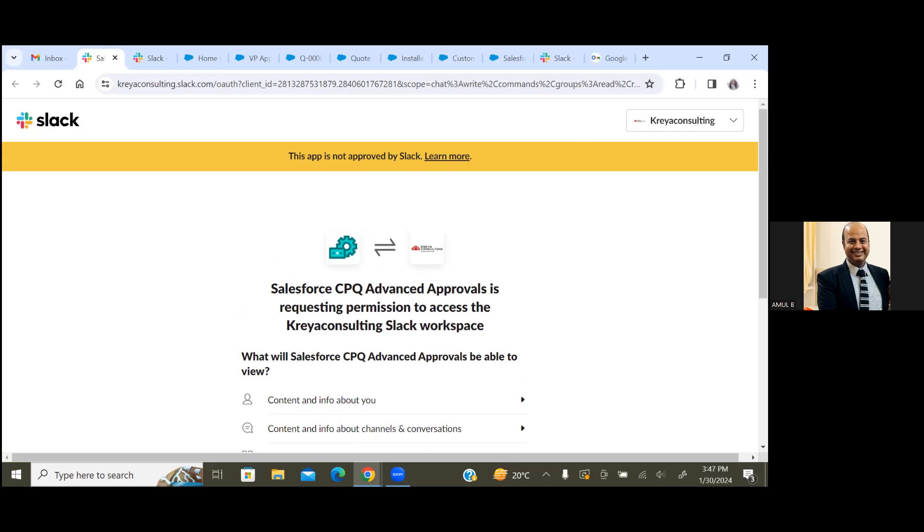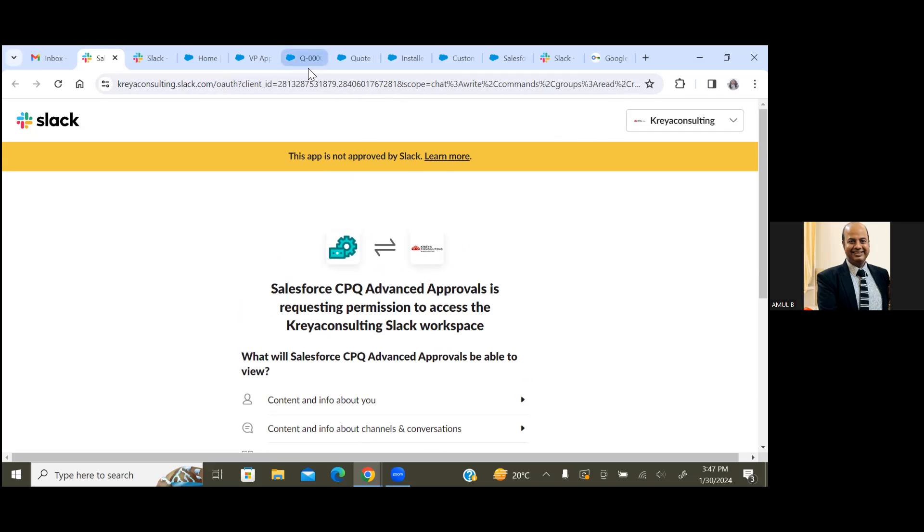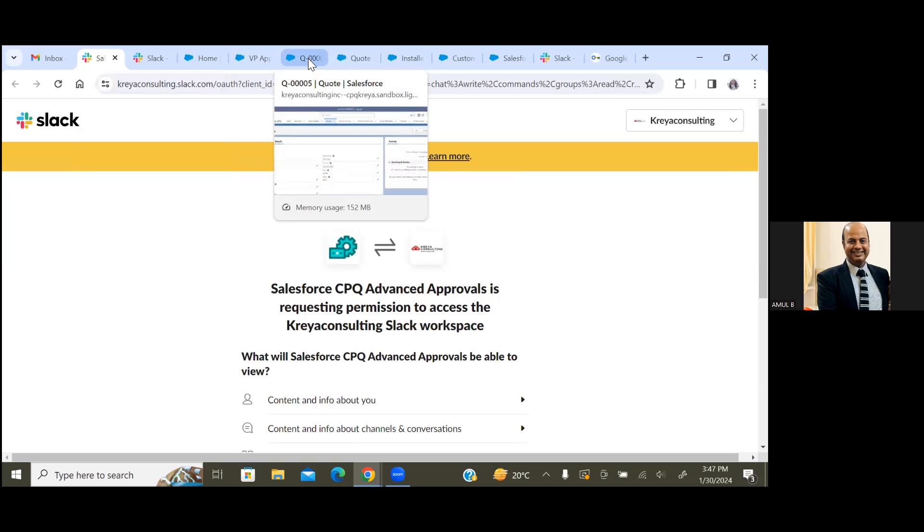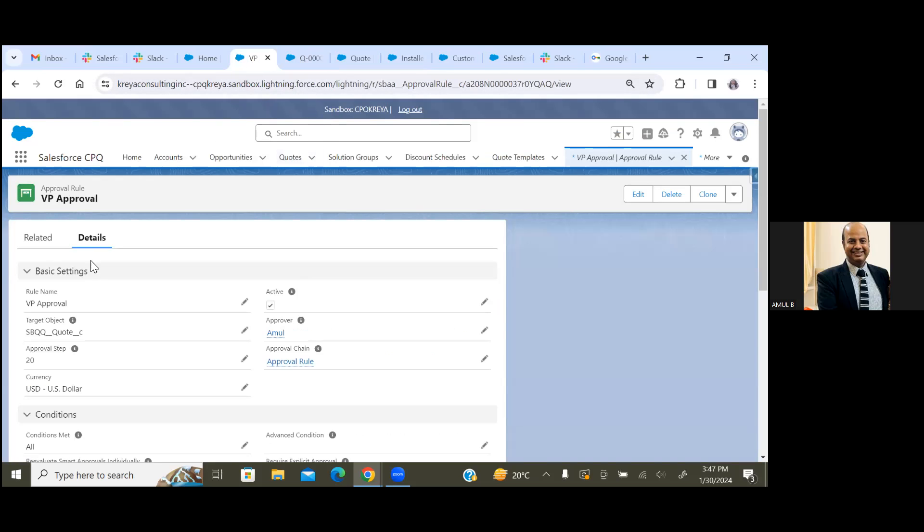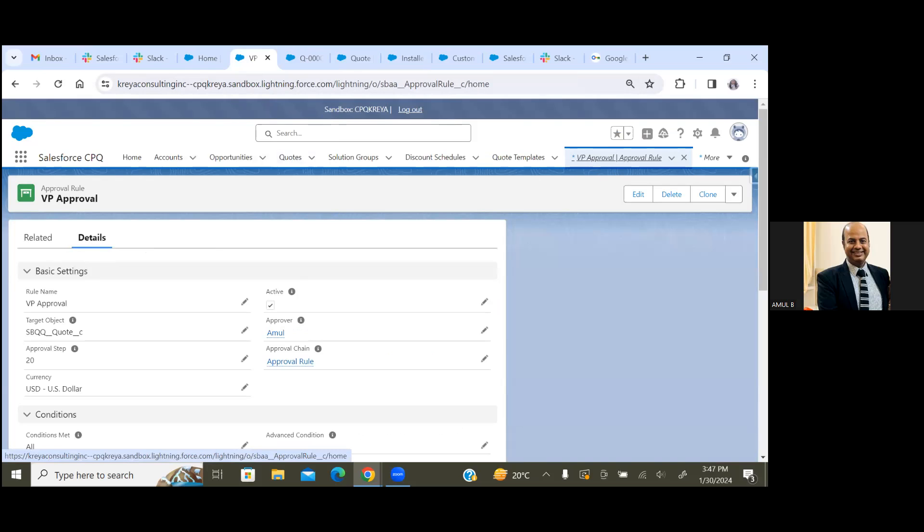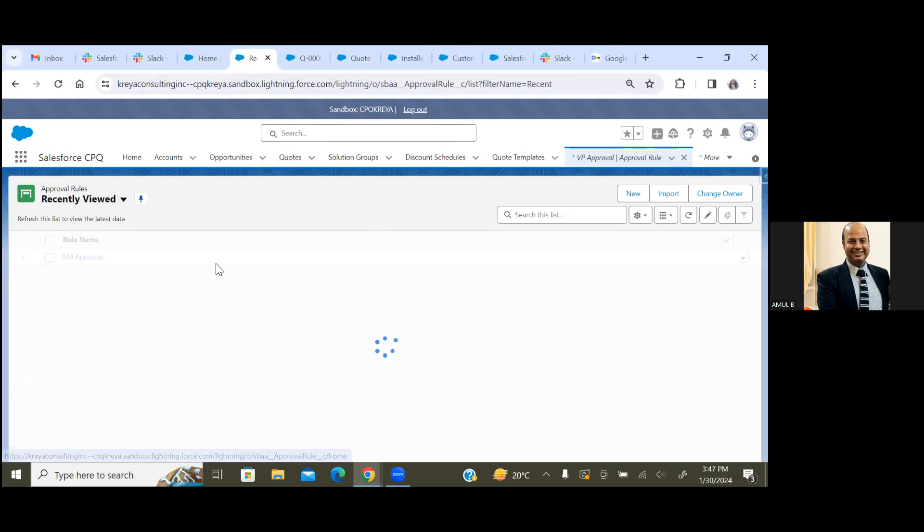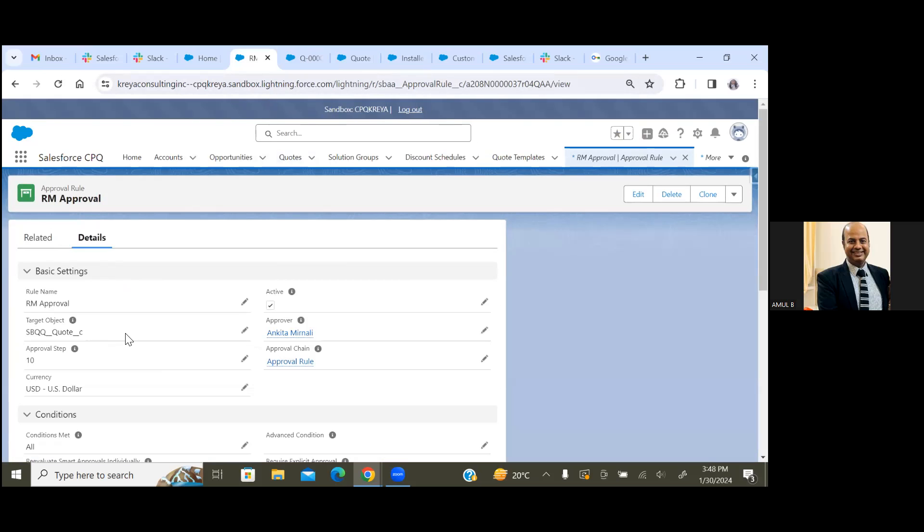Now I'm going to run through how the system will work. So what we did, we created two levels of approval. One is called VP approval which is me, and another one is called first level which is manager approval, which is Ankita.